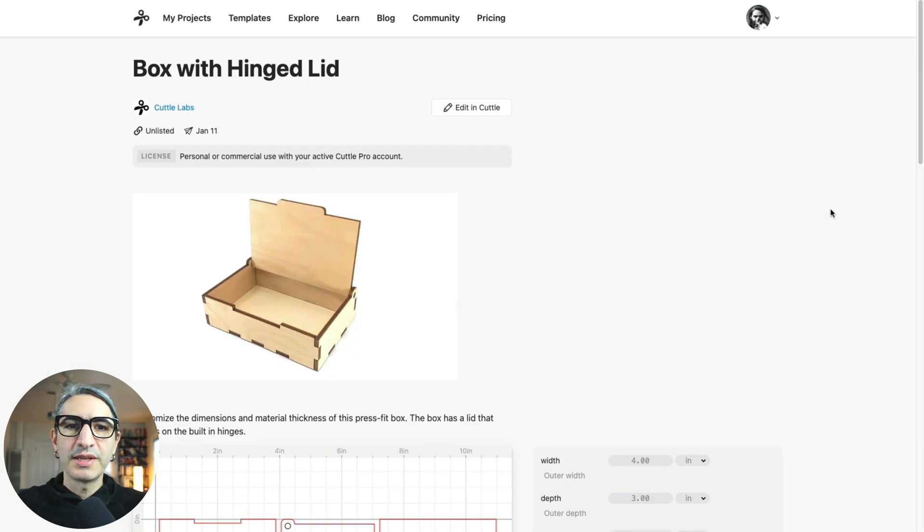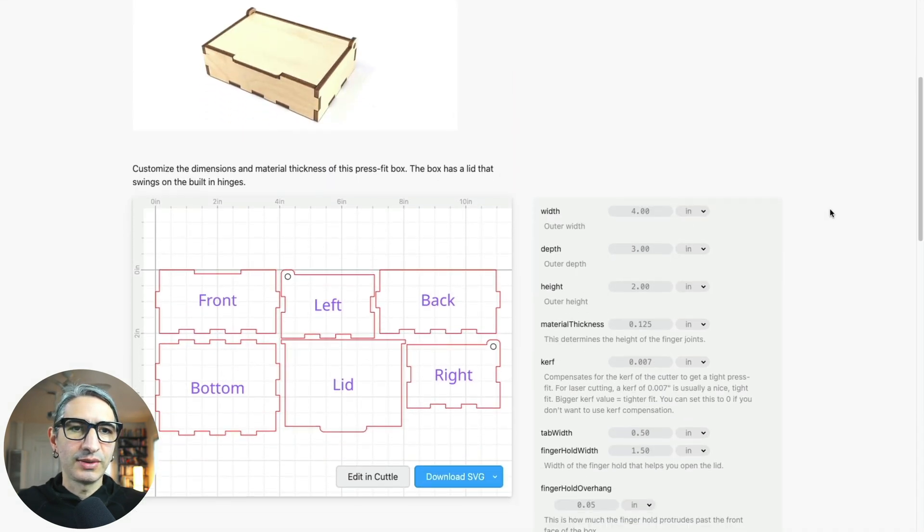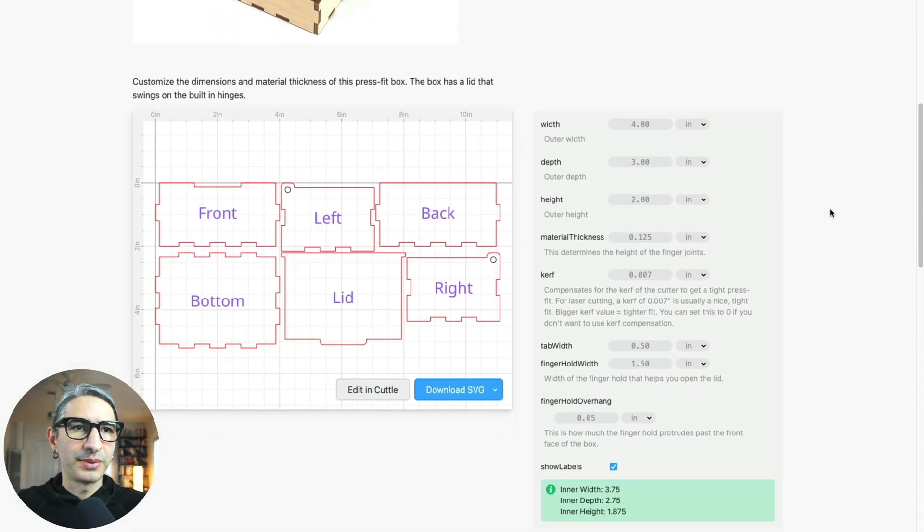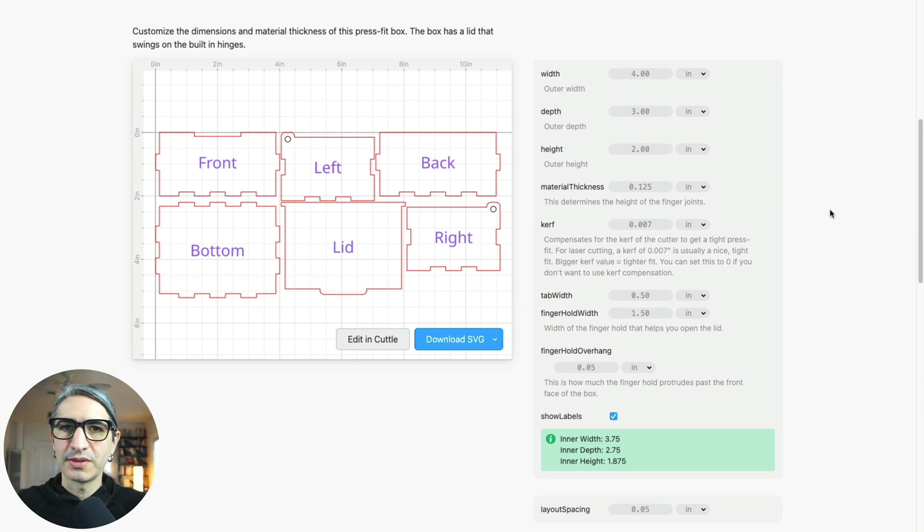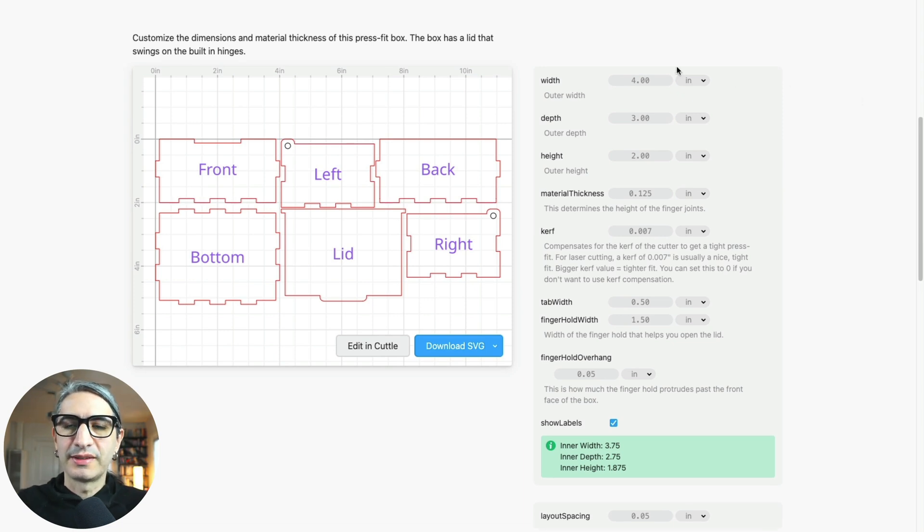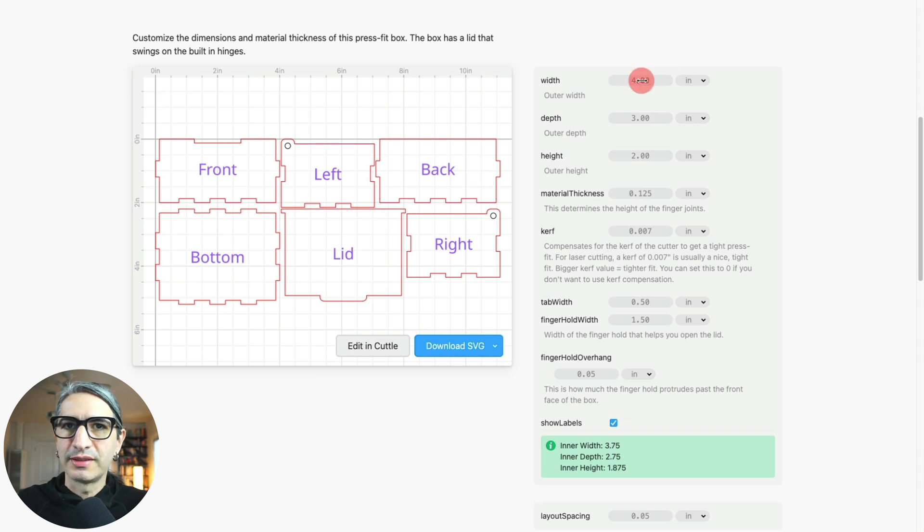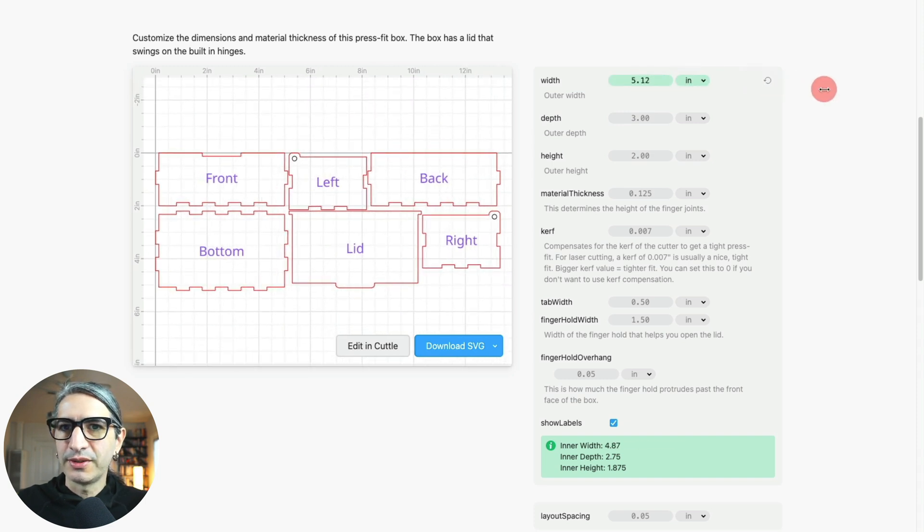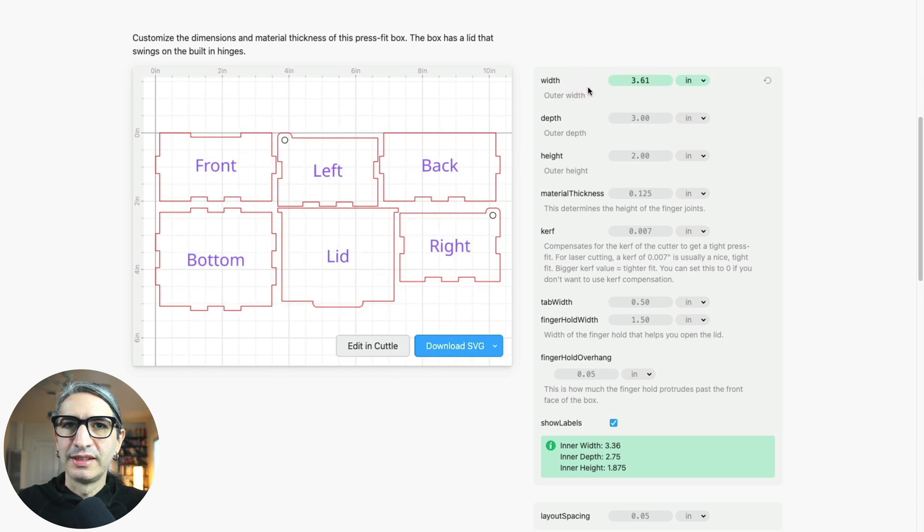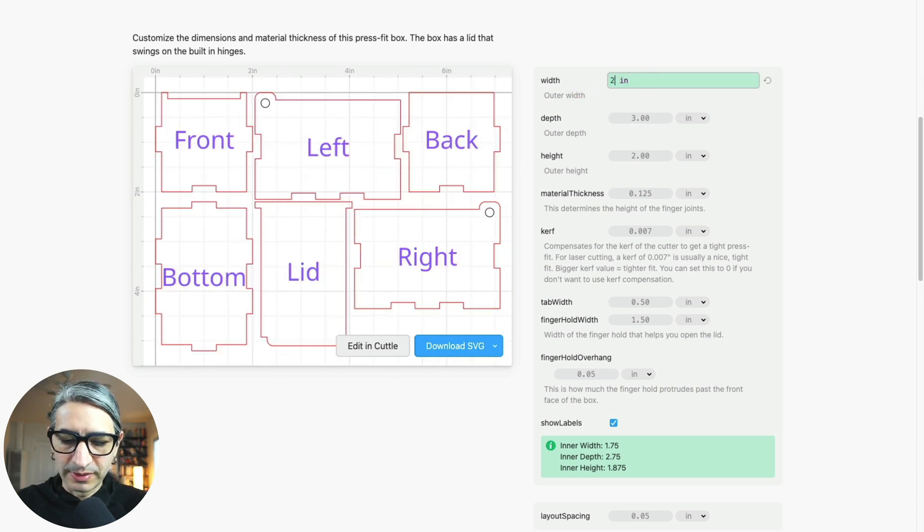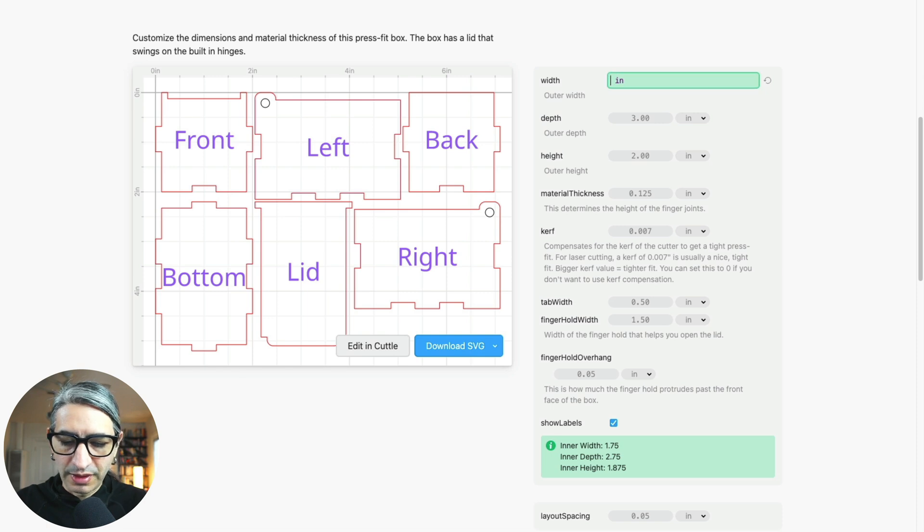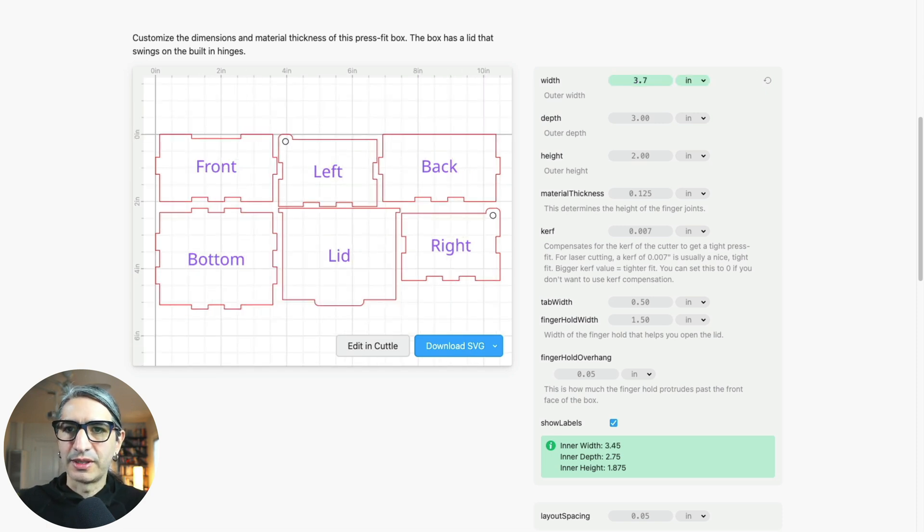On the project page, I'm going to scroll down so I can see all the different parameters or options that I can customize. Changing the values of this template can be done in a couple of ways. If you want to use the mouse, you can click on any value and then scrub right to increase the value and left to decrease it. You can also click on the number and then type the number that you want. I'm going to go for 3.7 inches, and then I can press enter when I'm done.